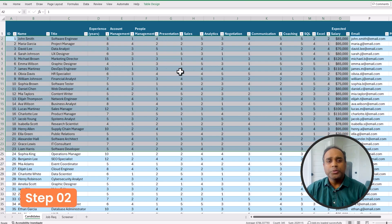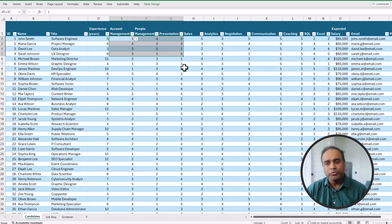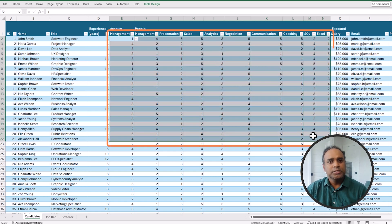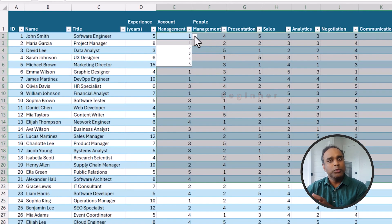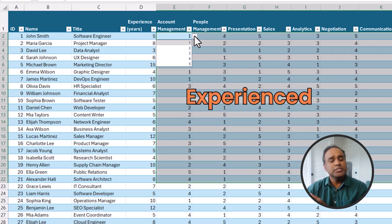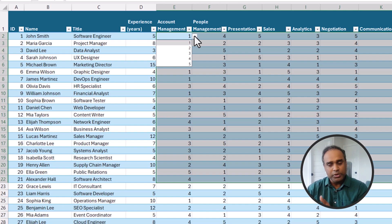Step number two is to make sure that the skills measurements are in ordinal variables. These numbers actually mean an order: number one is skill level one, which is beginner level; skill level two is intermediate; skill level three is experienced; skill level four is advanced; and five is expert. So five is better than four, better than three, better than two, better than one. As long as the measurements are in this structure, it allows me to do certain things later more easily.